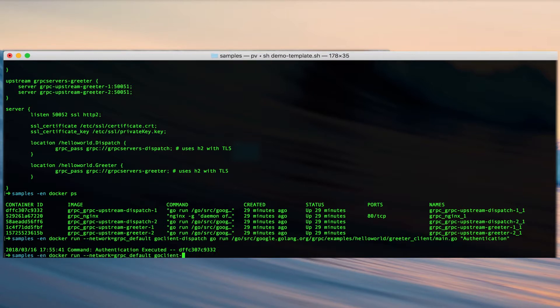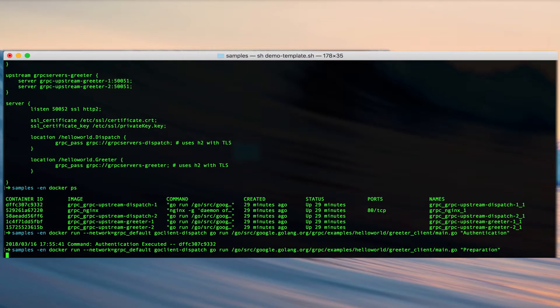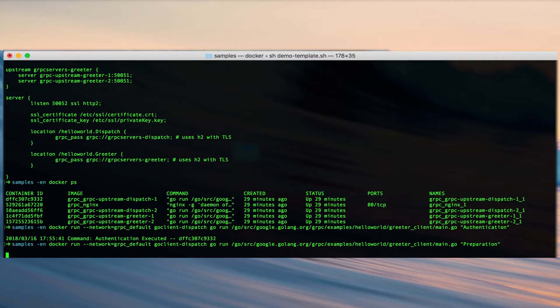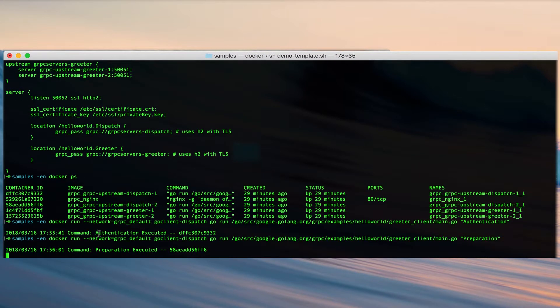So now if we run the same client again using the same service dispatch with a preparation string, we'll get a response saying it's been executed from a different host name.